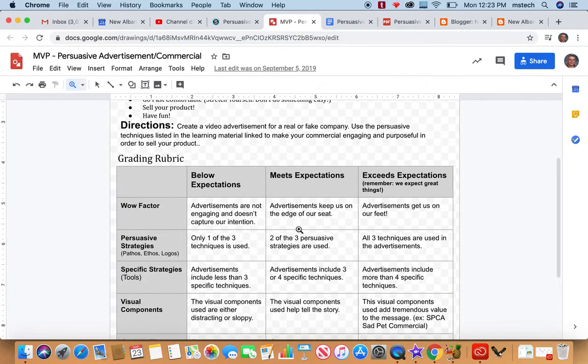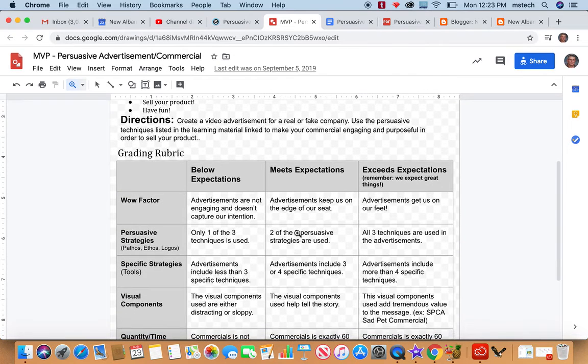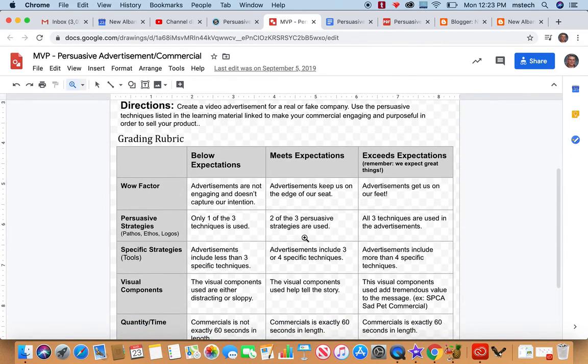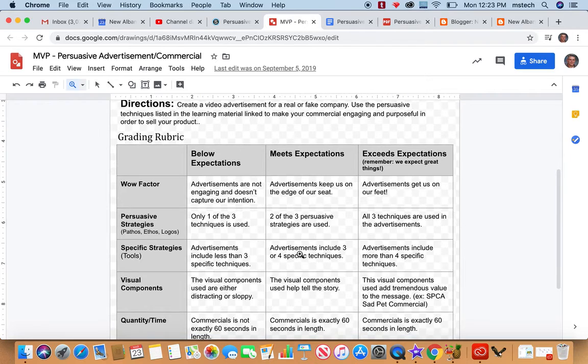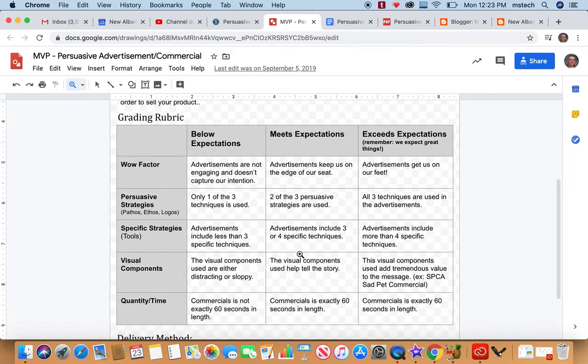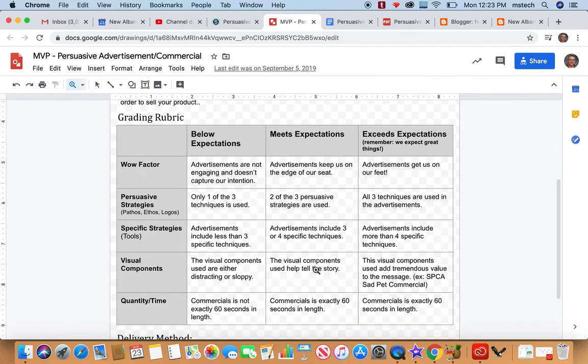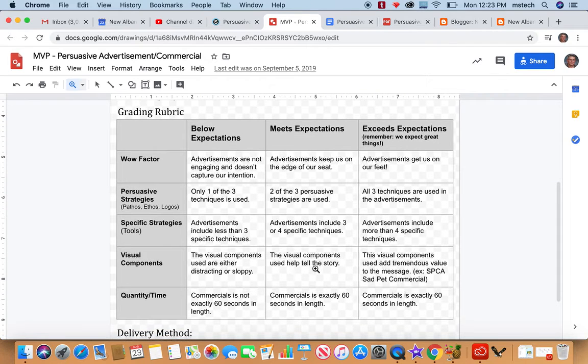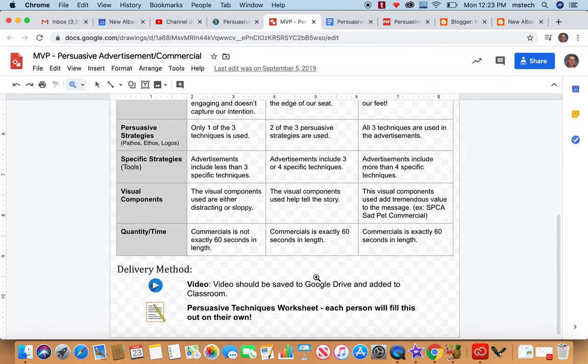So the advertisement keeps us on the edge of our seat. Two or three of the persuasive strategies are used. Advertisement includes three or four specific techniques. The visual components used help tell the story. And commercial is exactly 60 seconds and links.